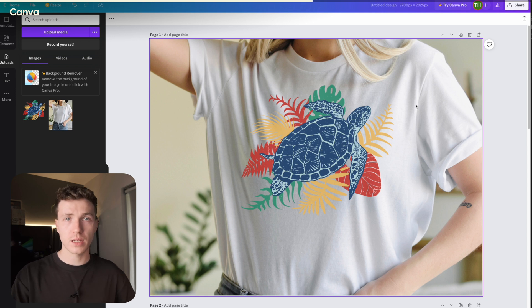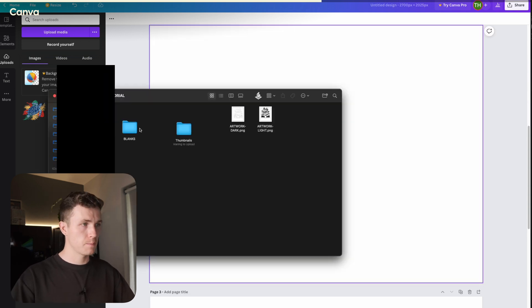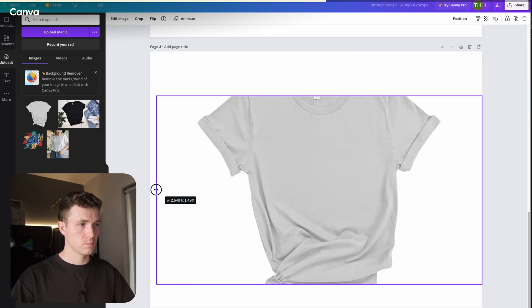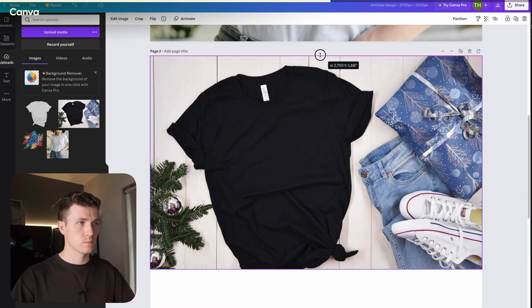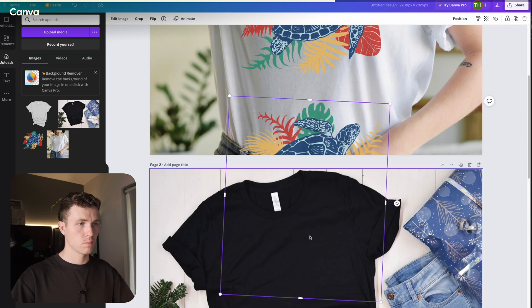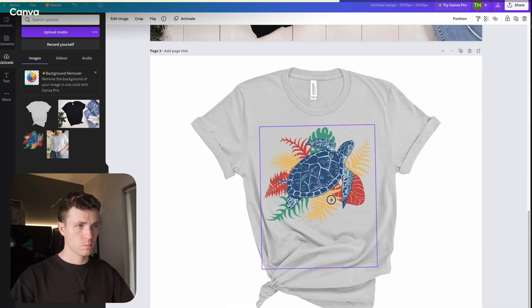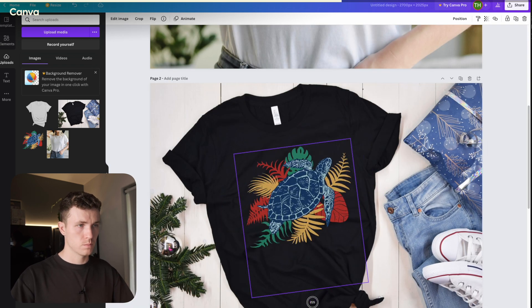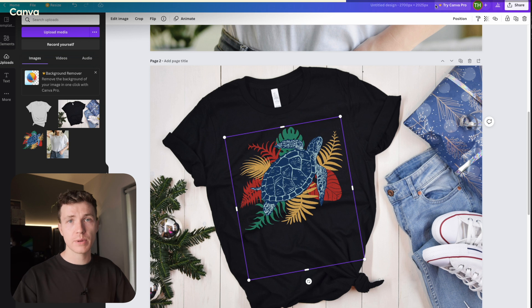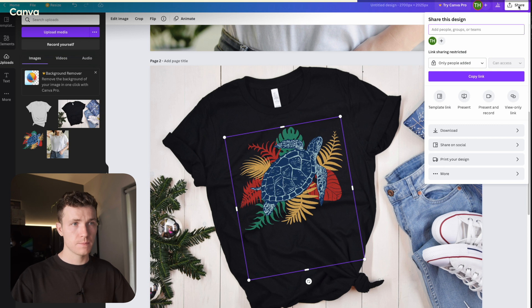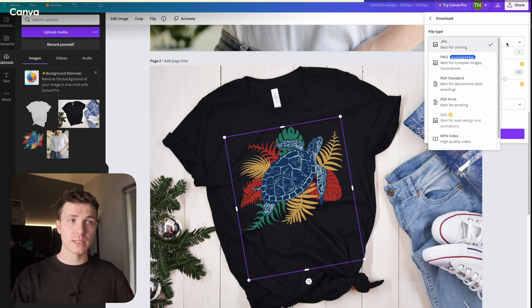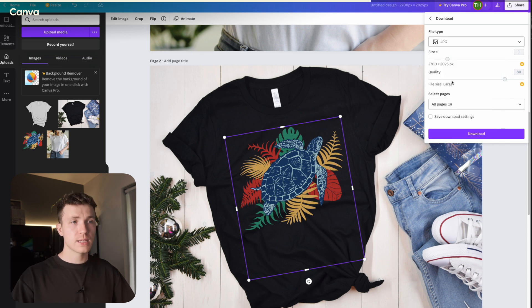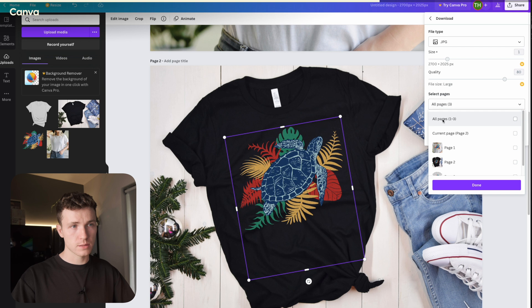Go ahead and do this for every page that you have. I'll speed this up so you don't have to watch. Okay, now that we have every page done, to save all the mockups at once, you simply need to go to Share, Download. I'd recommend that you use JPEG, but you can also use PNG. And then this section here that says Select Pages, make sure you have All Pages selected. Then click Download.